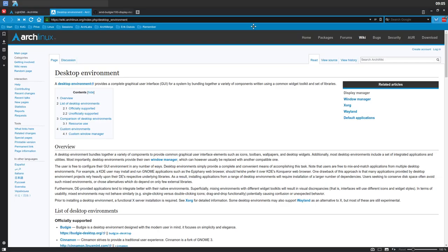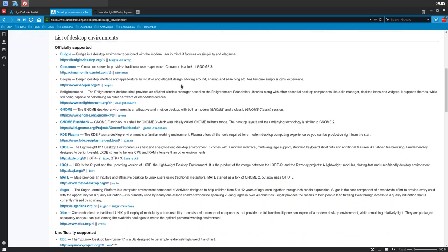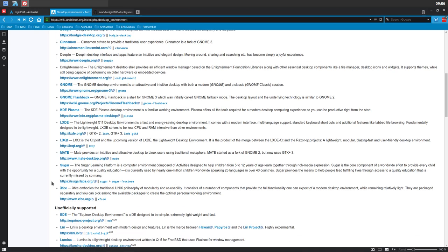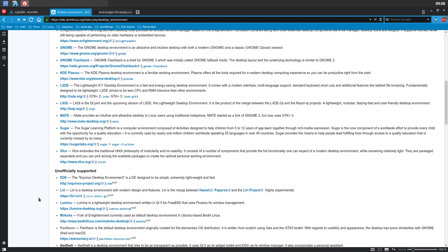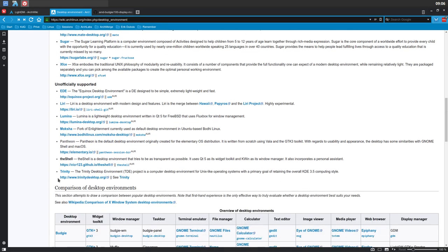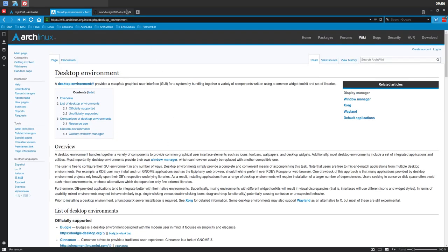Next up, I have to choose my desktop environment. There are lots of desktop environments — that's the fun in Arch. We can install Budgie, Cinnamon, Deepin, Enlightenment, GNOME, KDE Plasma, LXDE, LXQT, MATE, Sugar, and XFCE. And don't forget OpenBox, i3, Xmonad, and Herbstluftwm. The list is not complete — so even more fun.